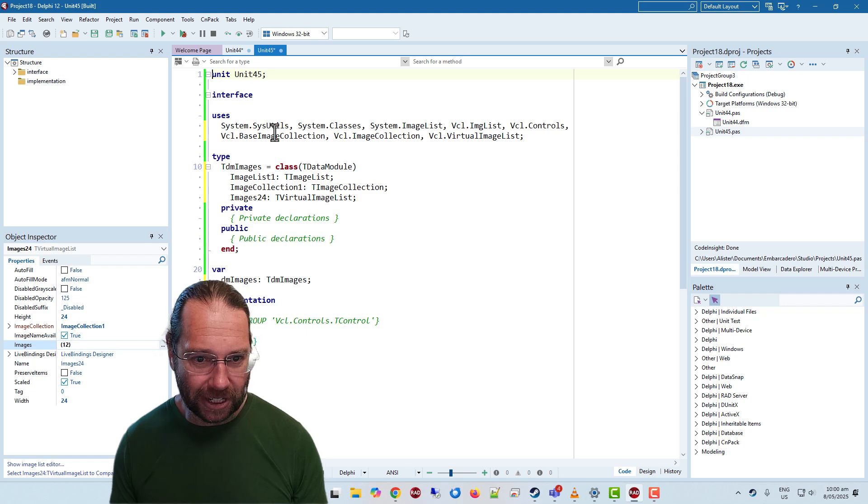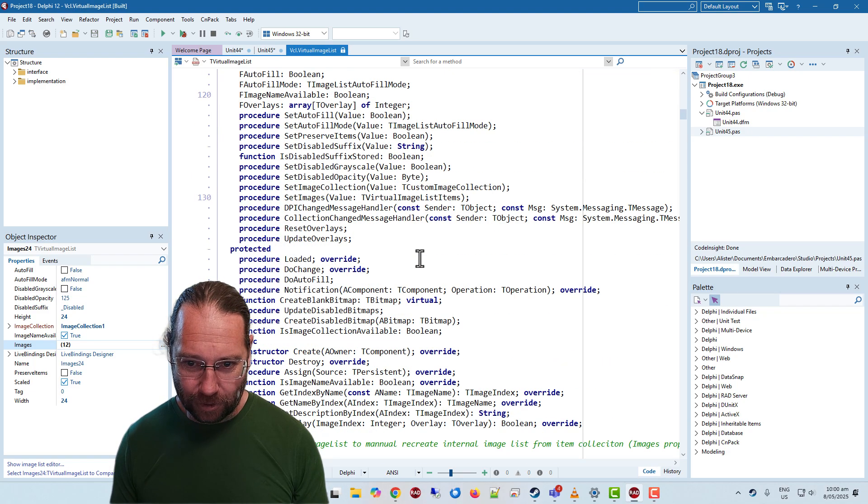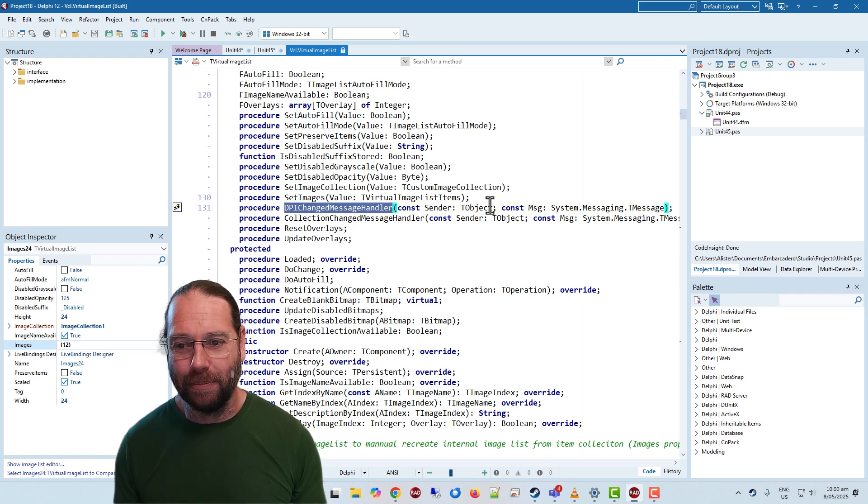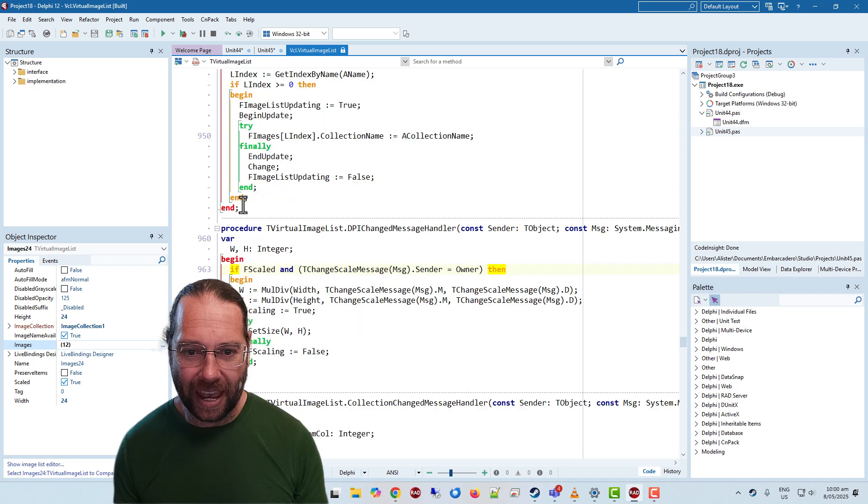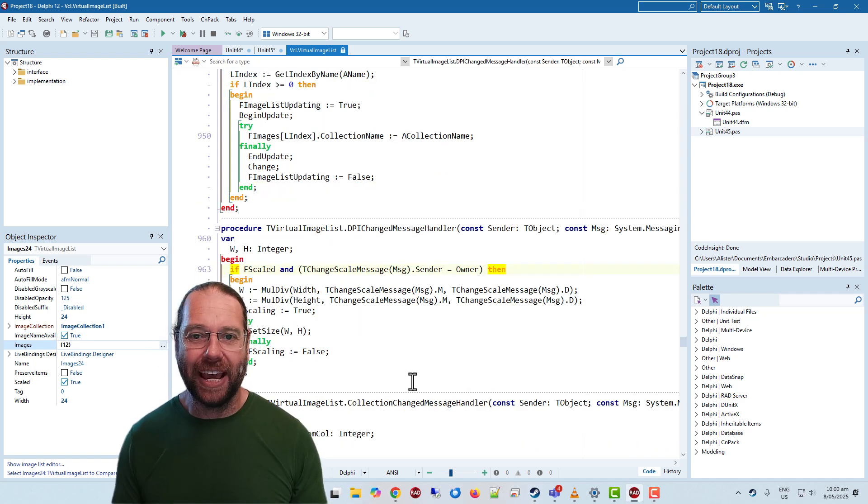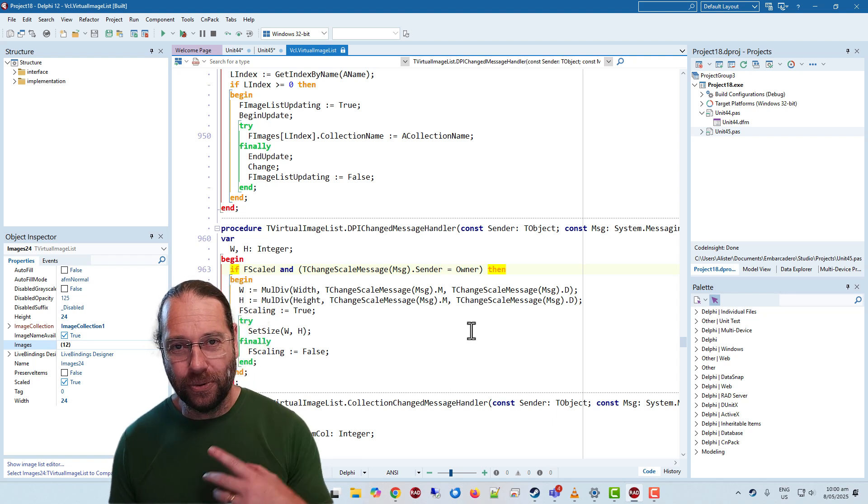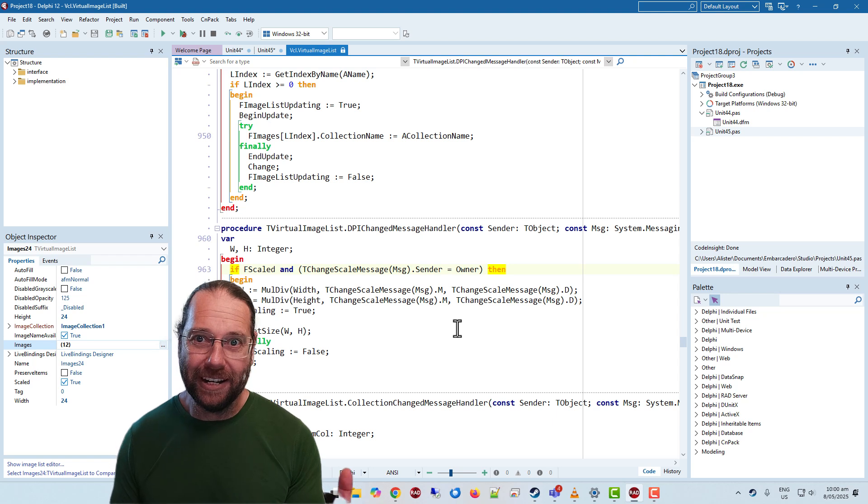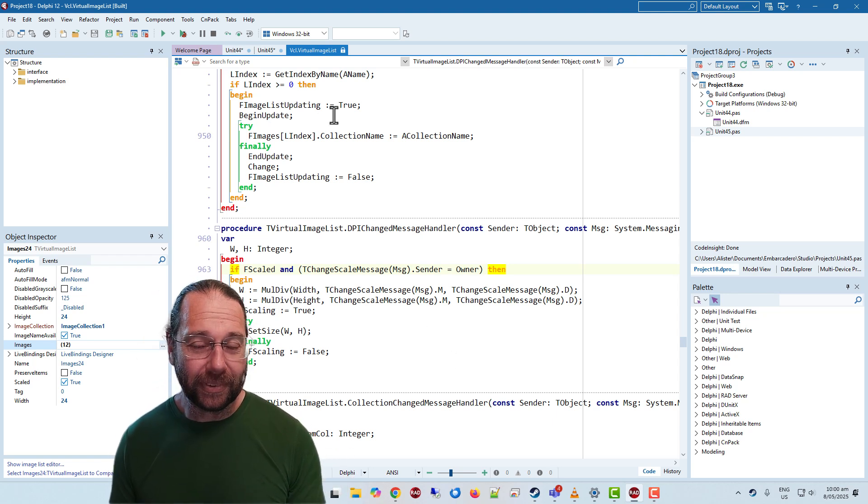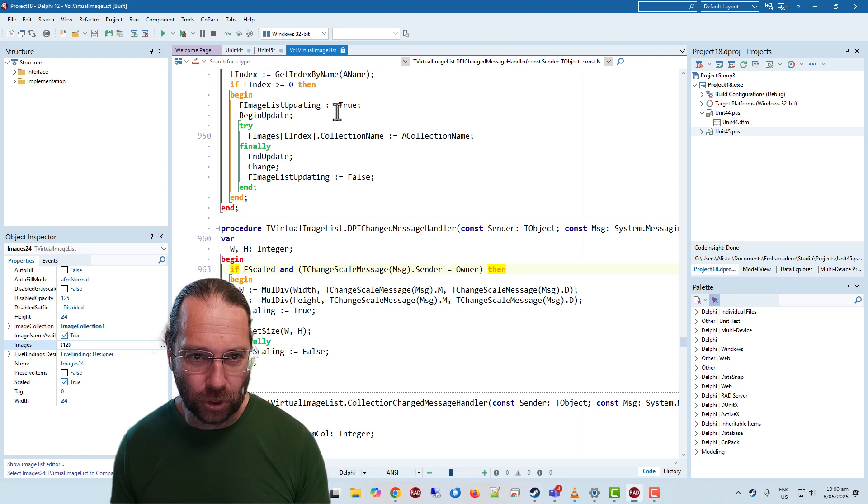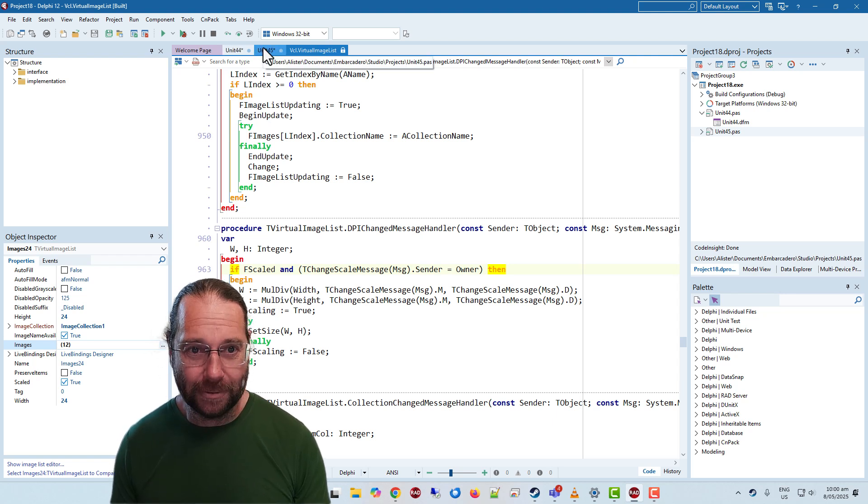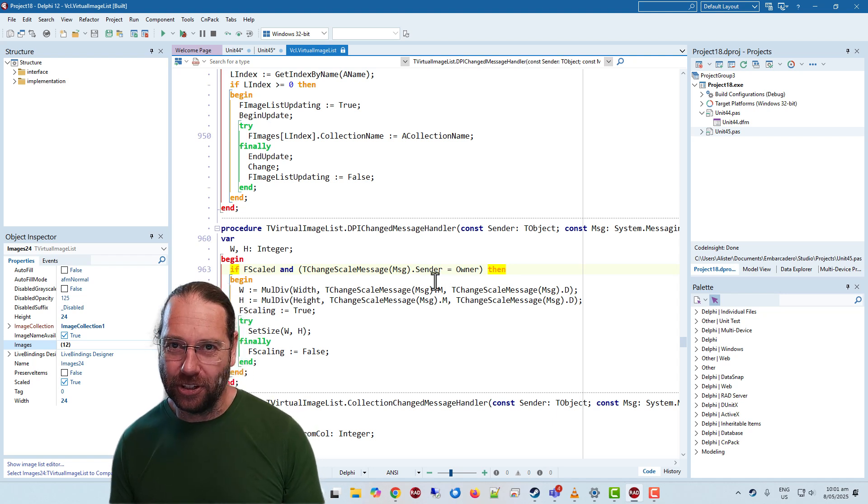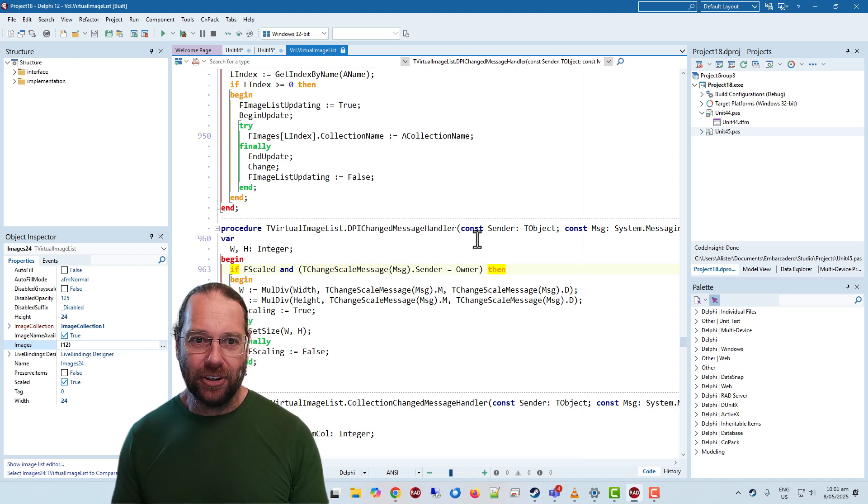Which is okay if we look at our virtual image list. We'll see that it receives a handler. So there's this thing where it receives a message of some kind and it then can do the scaling. So if it's on the form and you move it to a new screen that has a different DPI the images get rescaled, which is all good. But the data module doesn't move to a new screen. It doesn't get this message and so things don't get scaled.